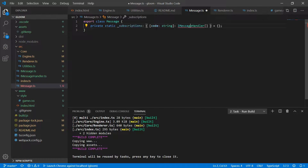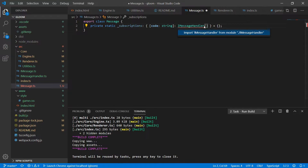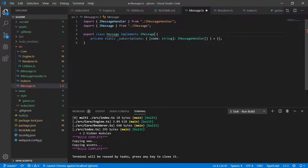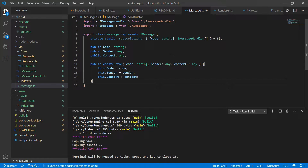First and foremost we'll need to create a static subscriptions dictionary whose key is of type string and value is an array of IMessageHandlers — and obviously we'll need to import IMessageHandler. We'll also want to make sure that Message implements IMessage, and of course we'll need to import IMessage. Next we'll add our public properties code, sender, and context, and a public constructor which takes in code, sender, and an optional context, then sets those things appropriately.